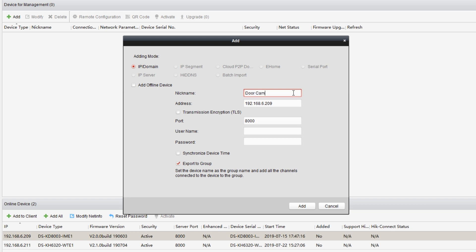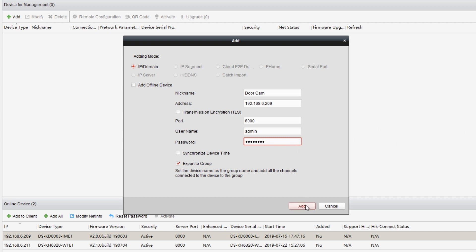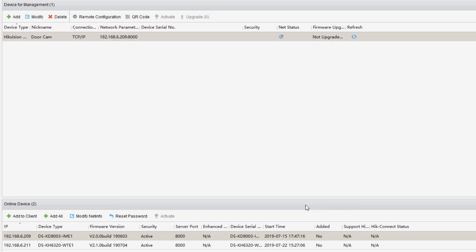The IP address has been filled in automatically. As for the port, keep the default value. The username and password are used to log in the door station. Here's the default account information. Now we enter the account info, click on add. The door station has been added to the list.